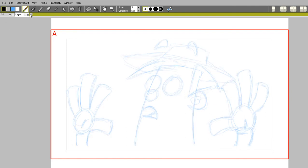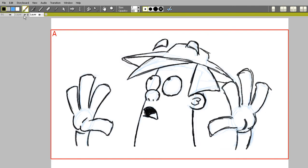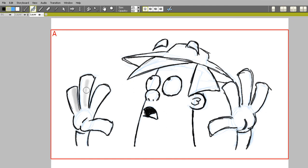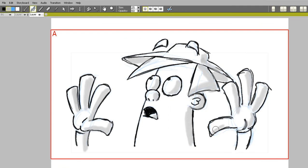For the final touch, I will also add some shading by using the airbrush tool. So I add a new layer and select the airbrush tool to add the shading.